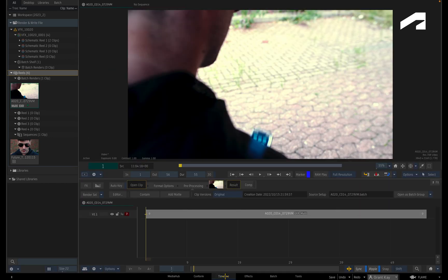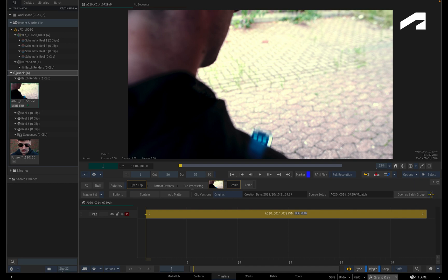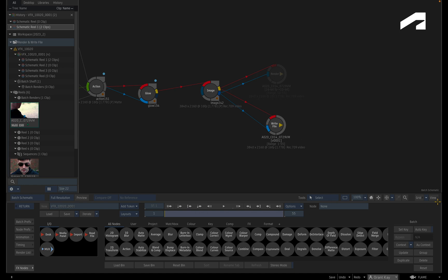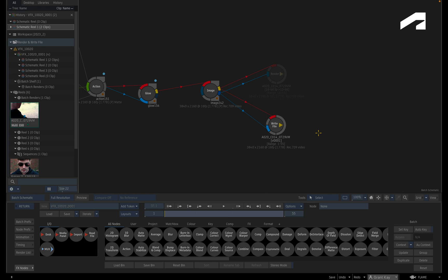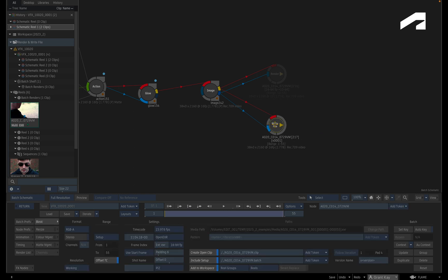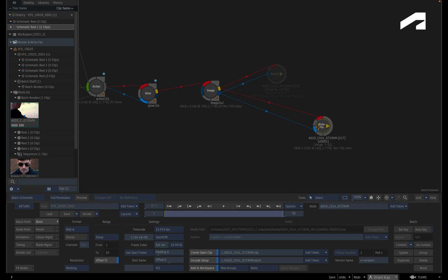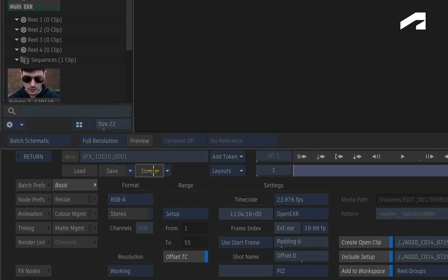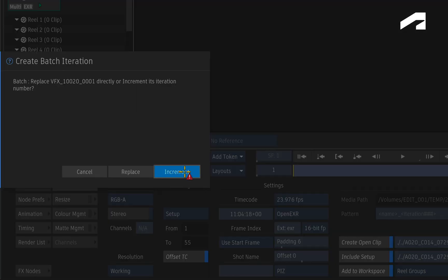The second outcome that has been improved with the setup enhancement is when it comes to versioning with Open Clip. So instead of opening a Batch Group, you can click the pull-down menu and choose to create a new version. This launches the setup in a versioning history mode where Flame knows which write file node is needed for the versioning and the other render or write file nodes are greyed out. So you don't have to do anything to the write file node in order to make a new version.